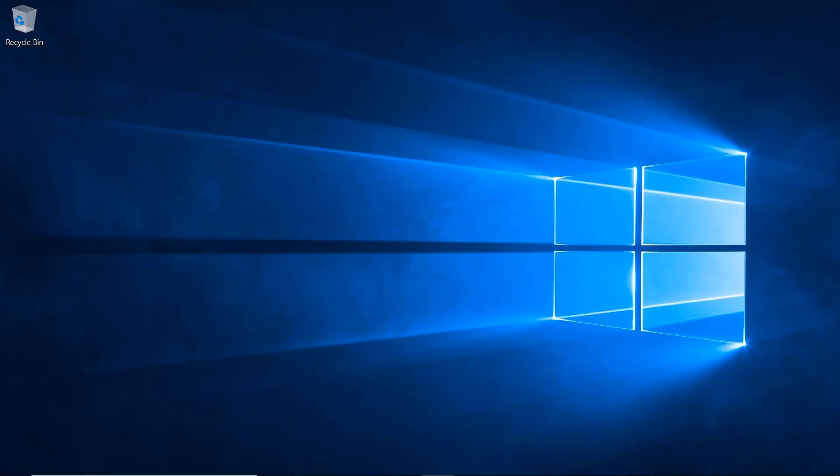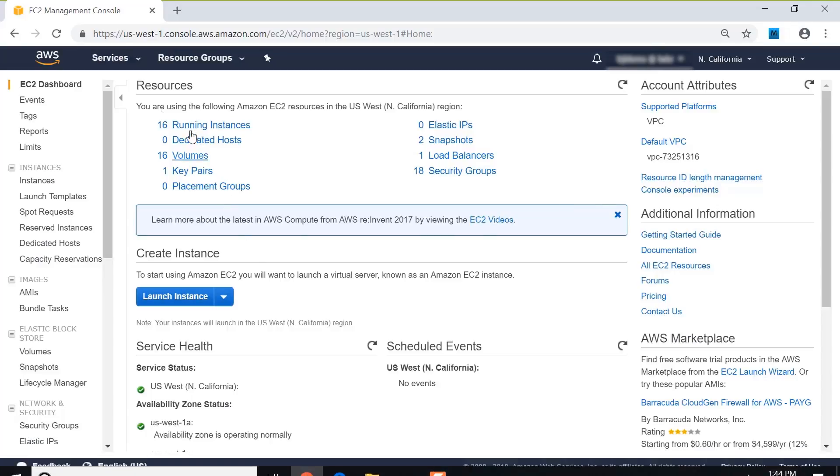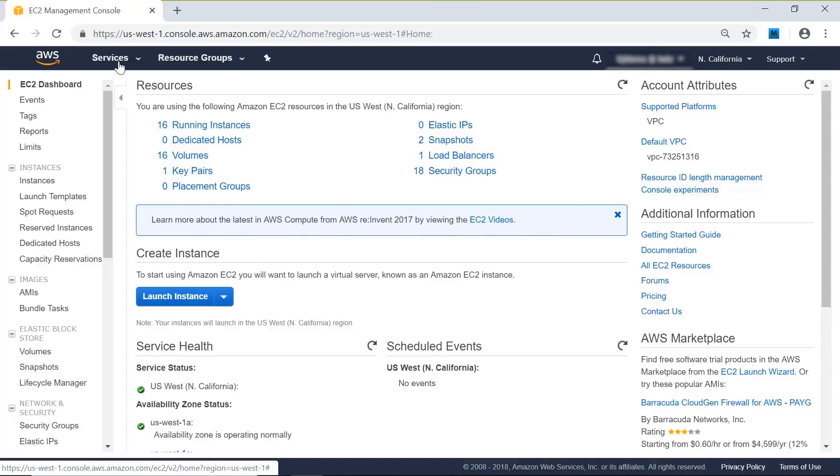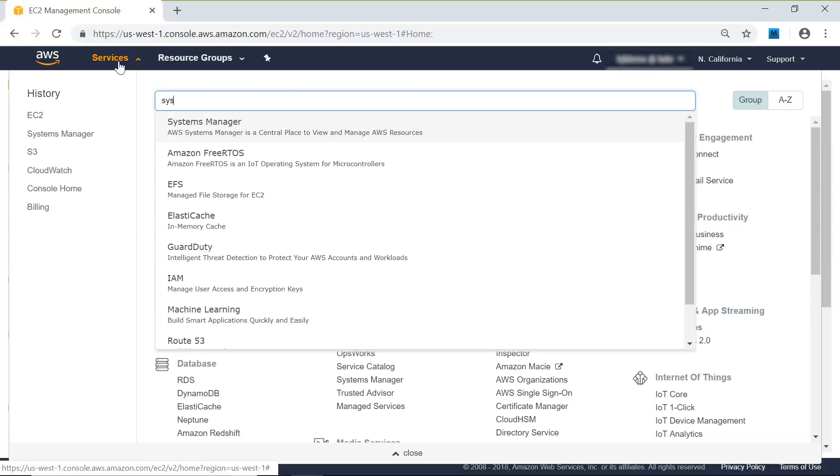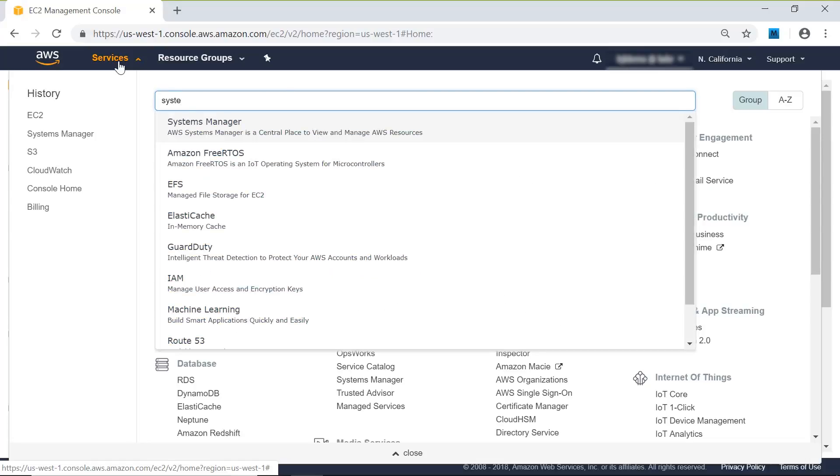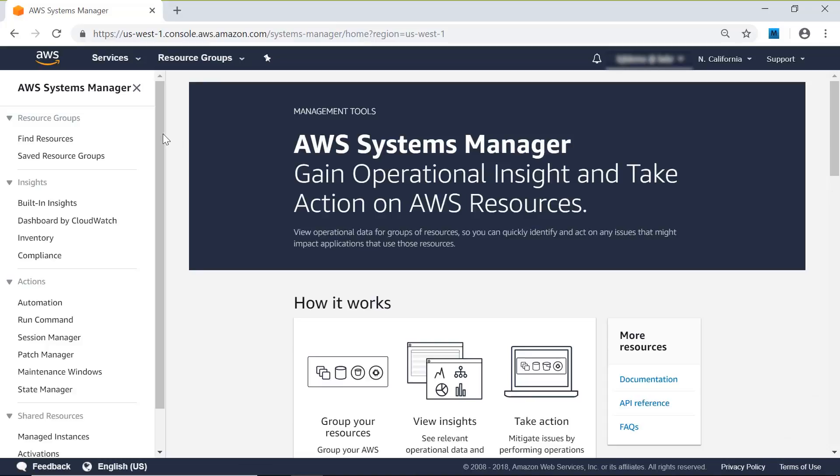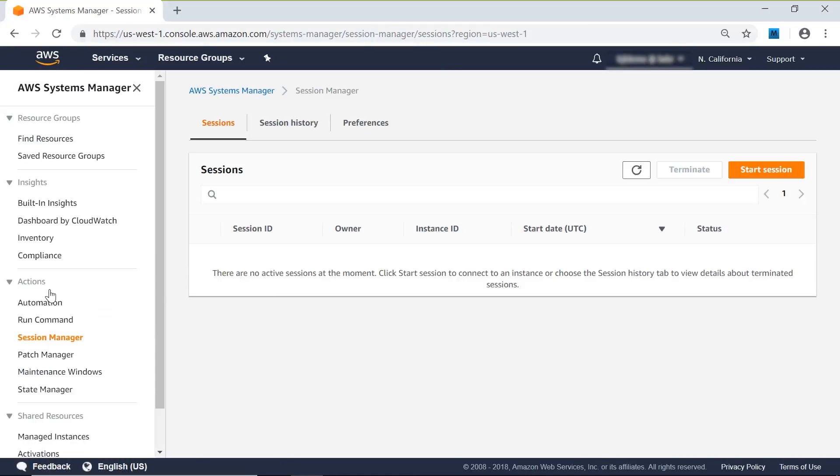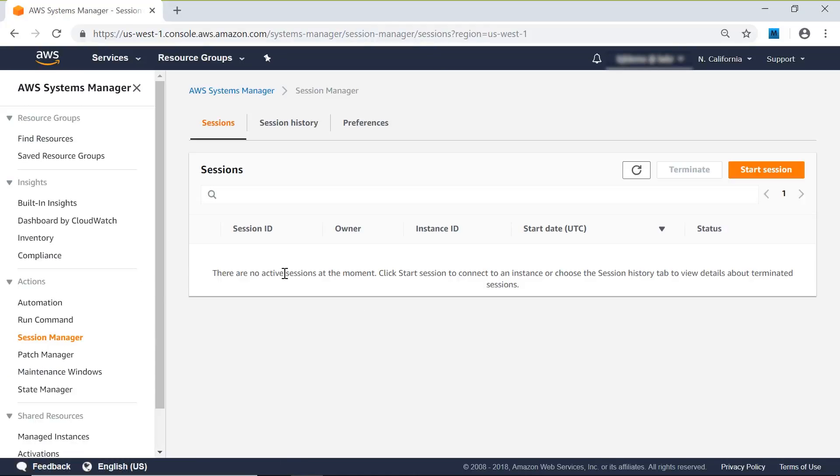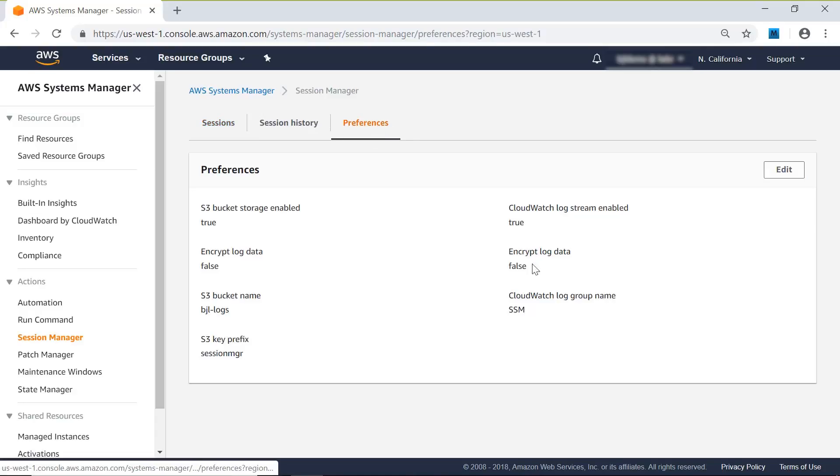Okay, so the first thing we're going to do is go into the AWS console and click on Services and bring up Systems Manager. Once Systems Manager is up, we're going to scroll down and click on Session Manager. In Session Manager, we want to look at Preferences first, and in here let's edit this so we can show the whole Preferences.